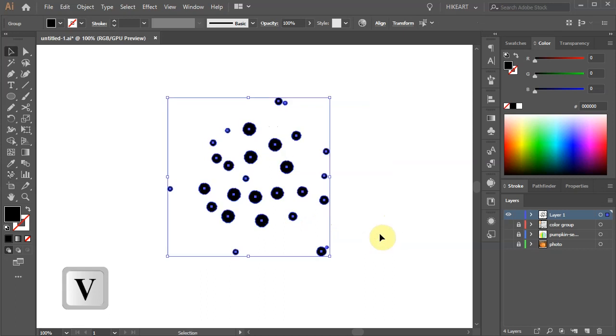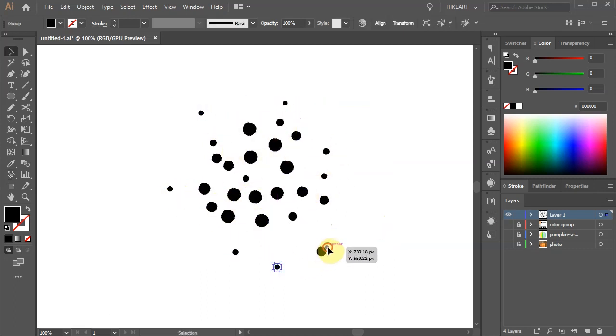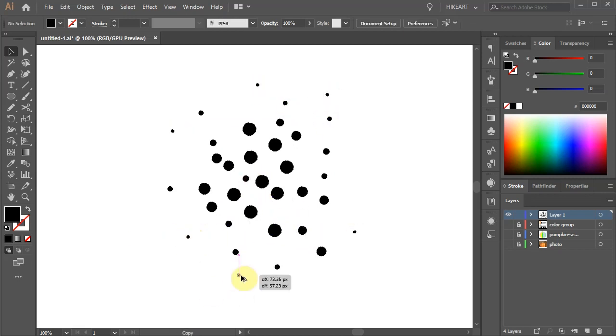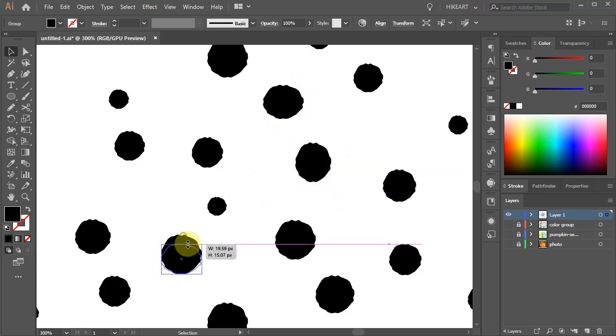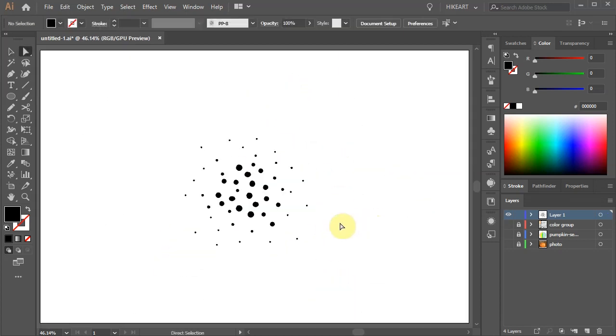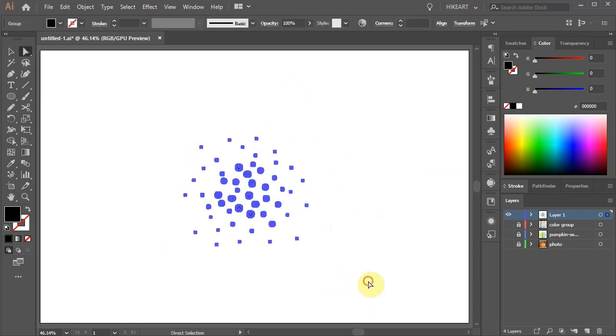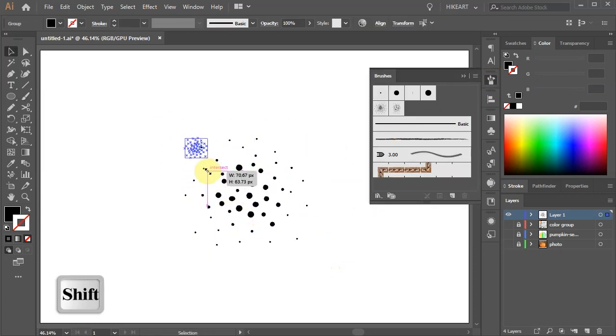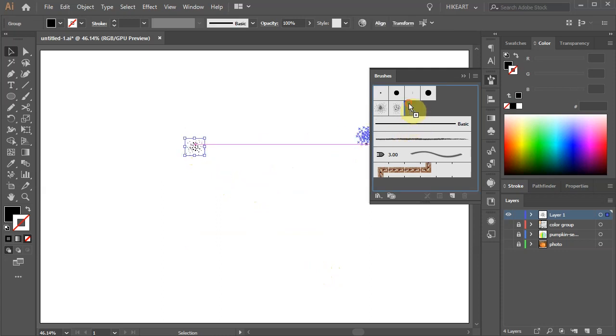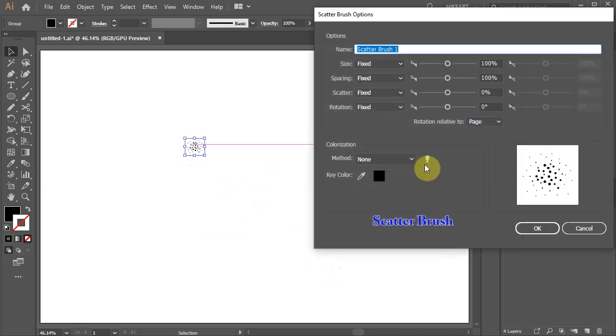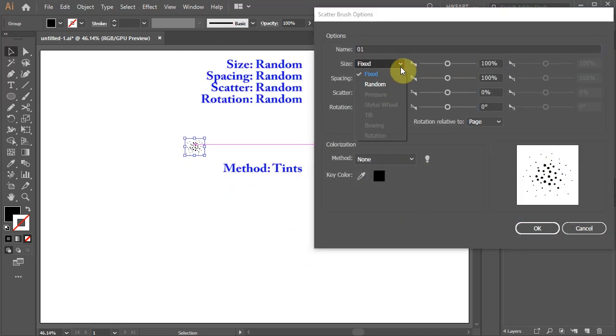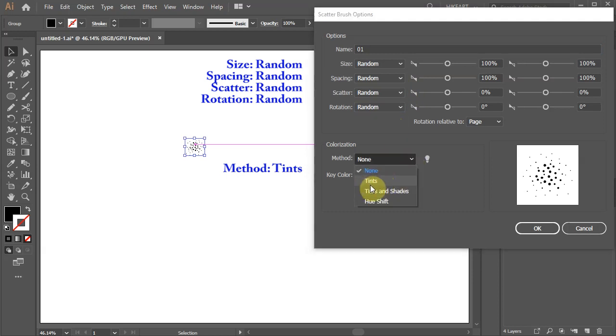Then right click with your mouse and choose Ungroup. Now we can manually adjust the shapes, make copies or resize them. Try to keep the smaller shapes to the outside. Now select everything and open the Brushes window. Let's resize it and drag it into this window. Select the Scatter Brush and click OK. Now set all the options to Random and change the colorization method to Tints. This will allow you to use different colors later on.